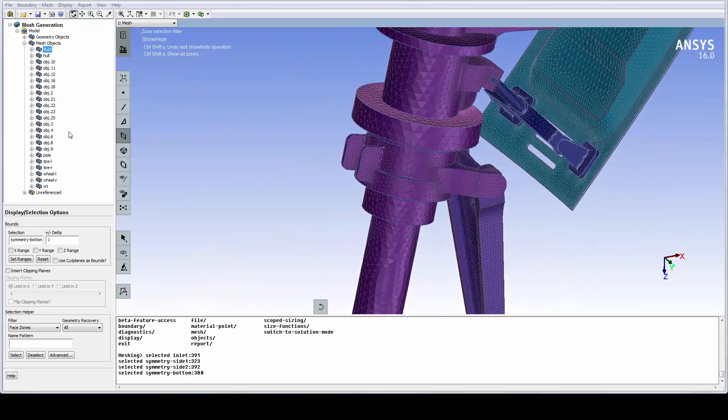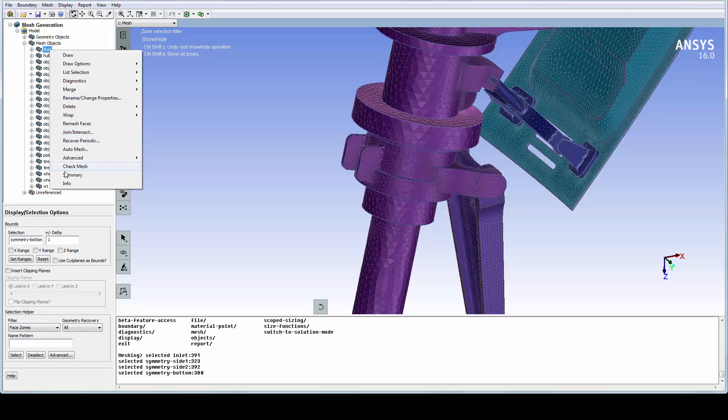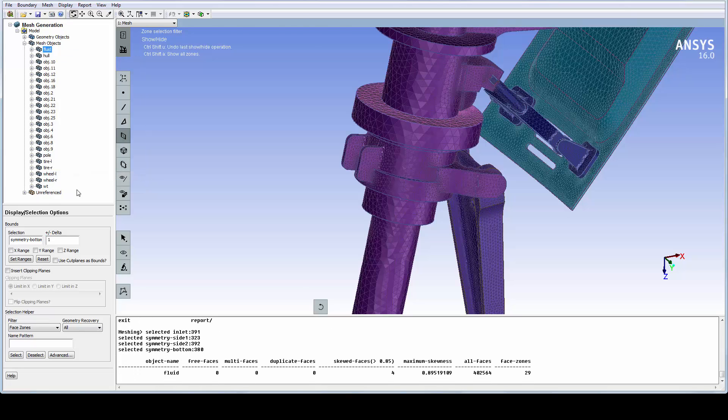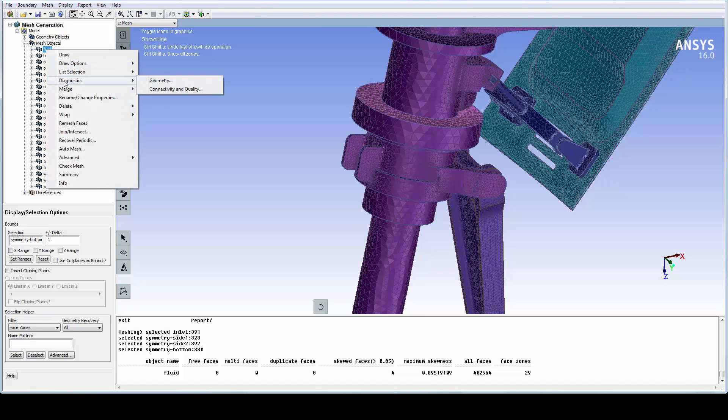We can further verify this by using the summary option in the context menu. For a surface mesh, the skewness should have a quality value below 0.7.